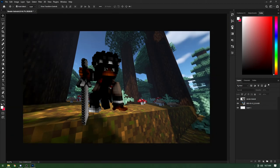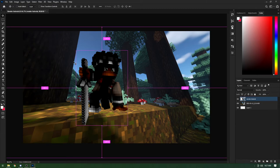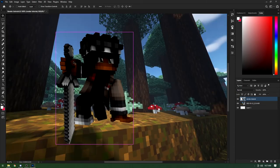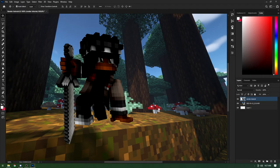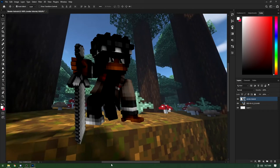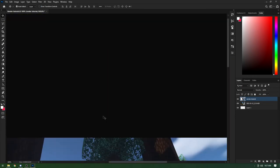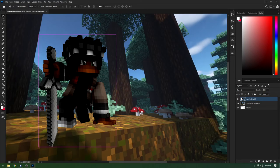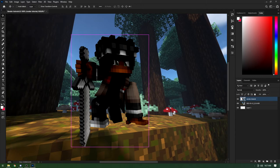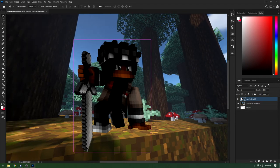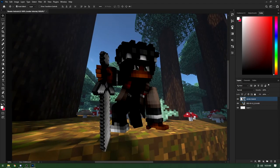Now we'll zoom in to see things better. Press Ctrl and the plus key to zoom in, or Ctrl and minus to zoom out. You can also use the scroll bars at the edges to pan, or use Ctrl + scroll wheel to pan left and right, while regular scroll wheel moves up and down.